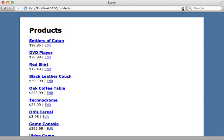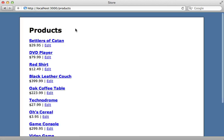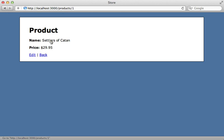So we can try this out by reloading this products list here. The first time it's going to serve it up like normal and then write the cache file, and then every time we reload afterwards it's just going to read from that cache file. Same goes for the show action. First time it'll write the cache, and then it'll read from it on every subsequent request.